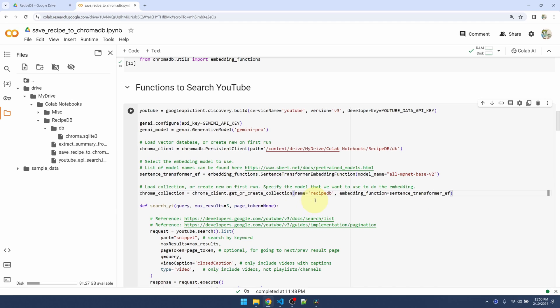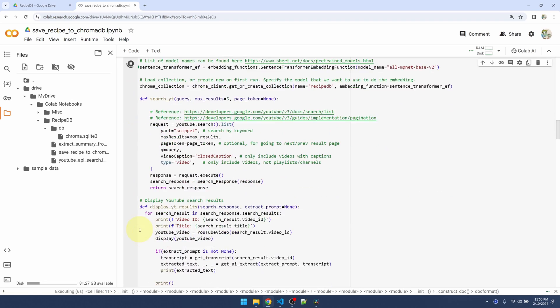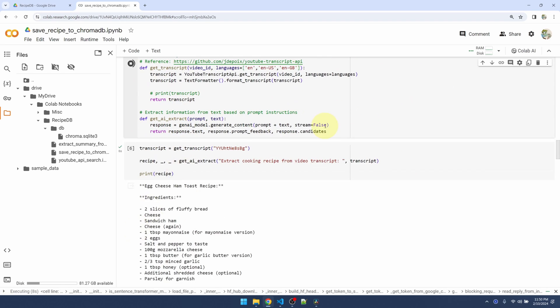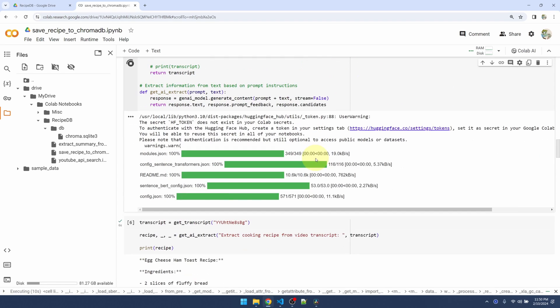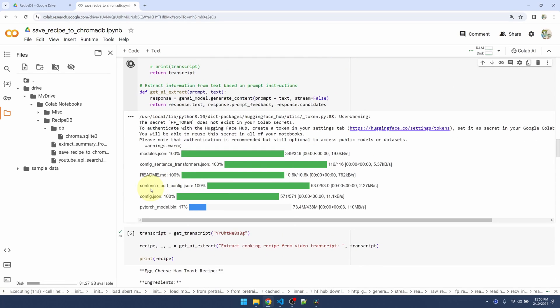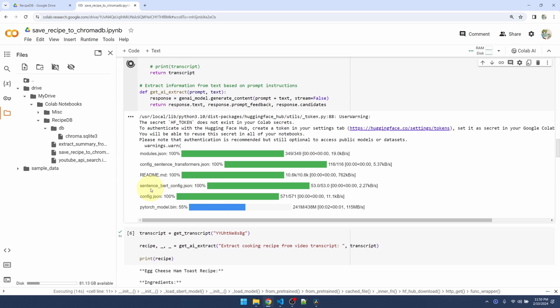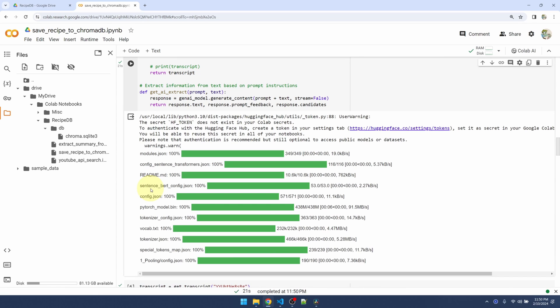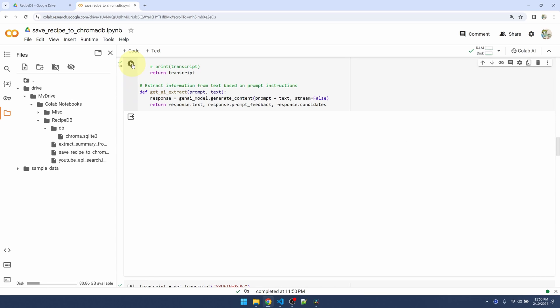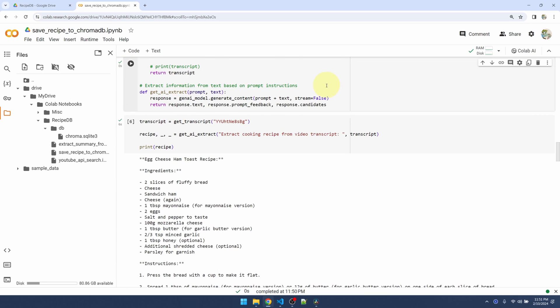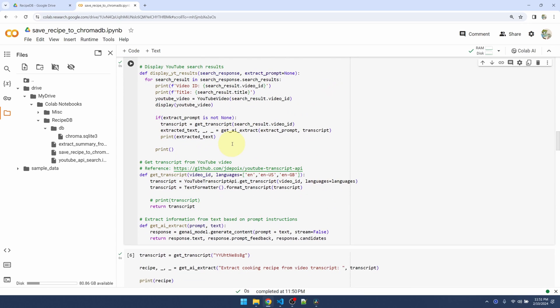The first time I run it, it's going to create this recipe_db. The second time I run it, it will just load it. I'll run it. It's going to go and download all the necessary files for ChromaDB to operate. If I run it again, it shouldn't have to download this stuff again.